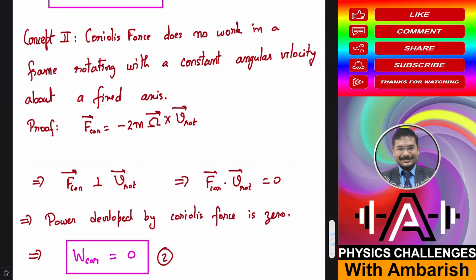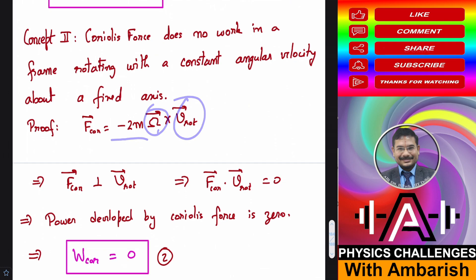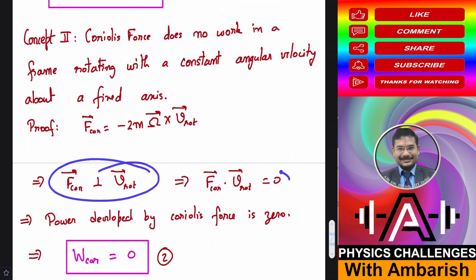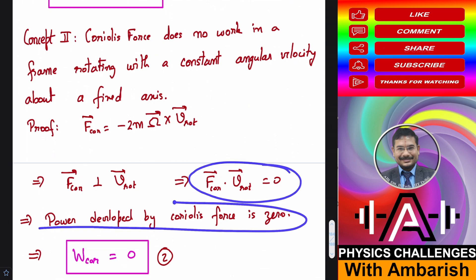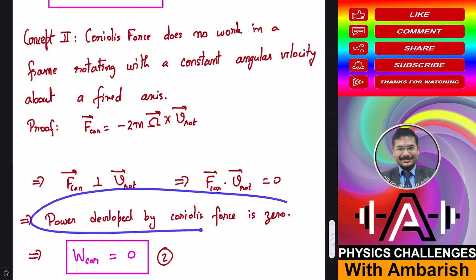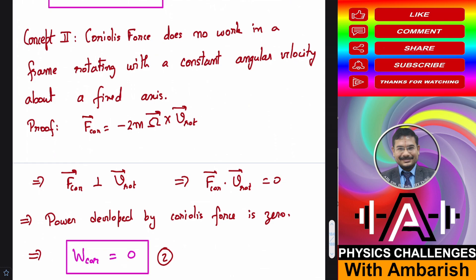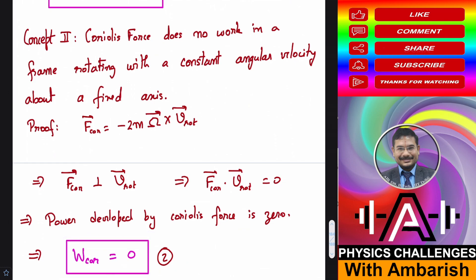The Coriolis force will never perform work because it is always perpendicular to the velocity as seen from the rotating frame. The Coriolis force is −2M(ω⃗ × v⃗), and cross products are always perpendicular to the vectors involved, so the dot product with velocity is zero. Therefore the power developed by the Coriolis force is always zero — similar to how magnetic forces on charged particles do no work.